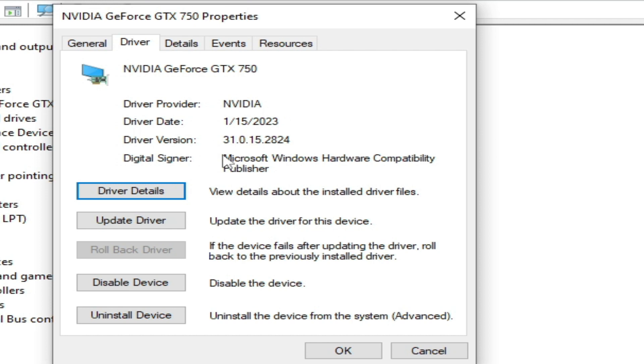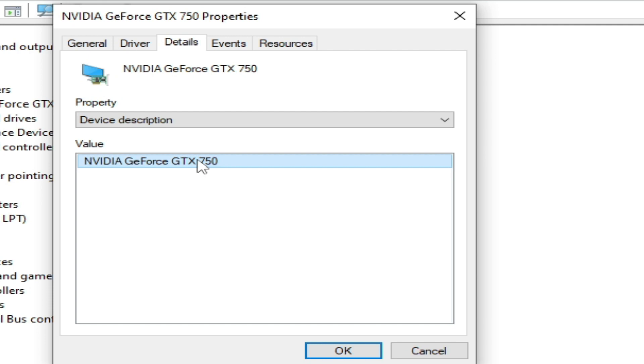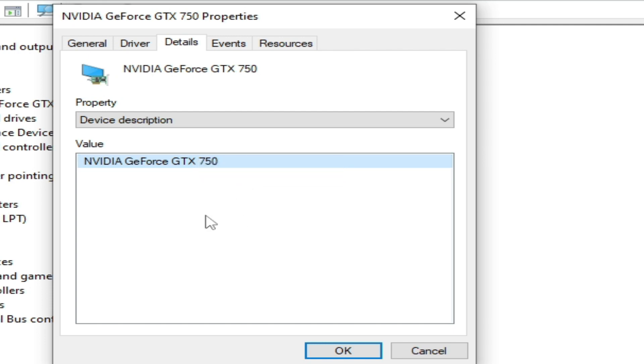If you want to update your drivers for your GPU, then go to details and right click and copy. Now go to Google search and type the name of your GPU device and search for latest drivers for your GPU.